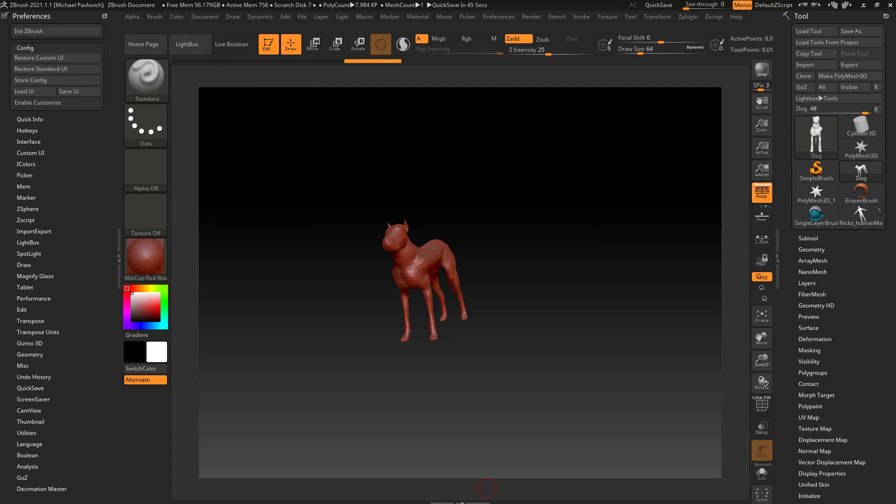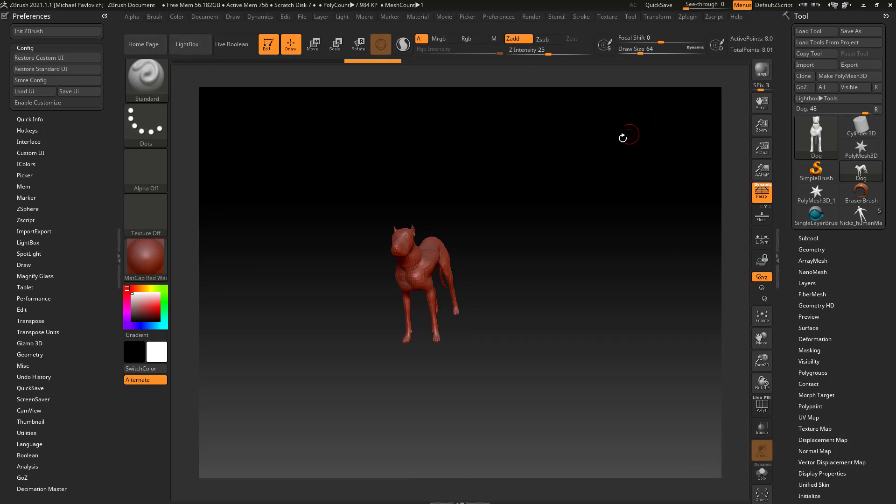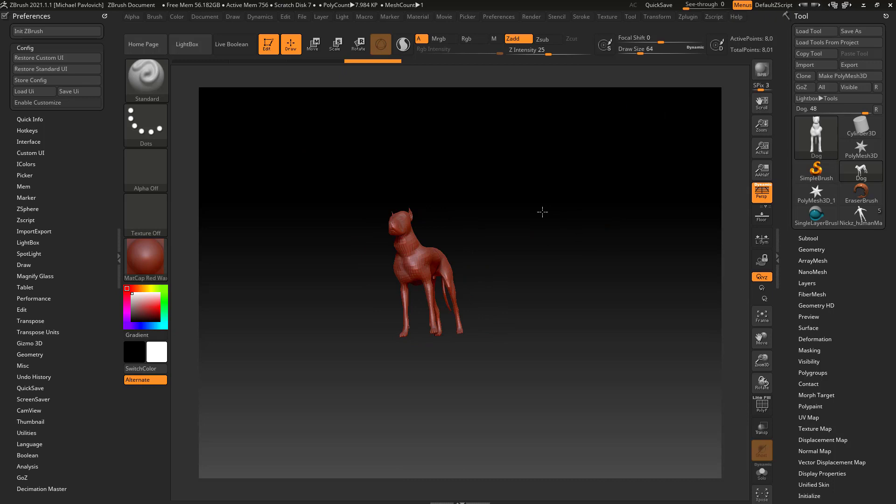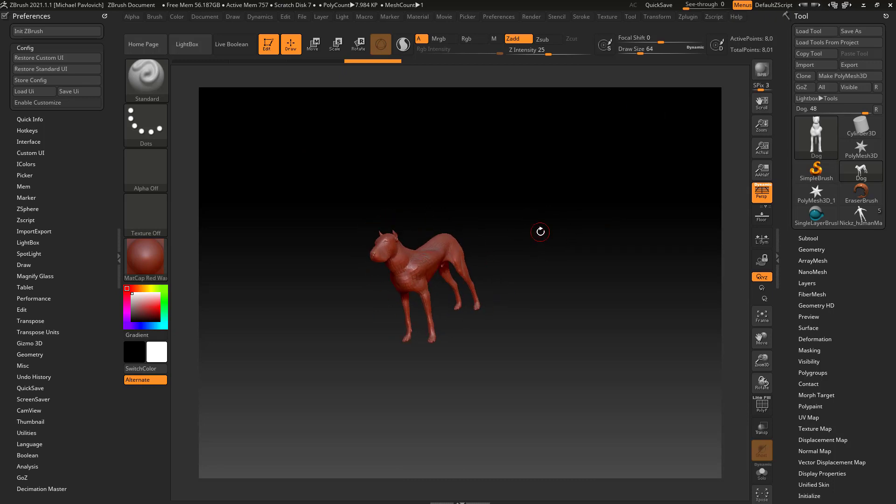Ninety-nine times out of a hundred when I'm referring to your canvas or your document, I'm really just referring to the area you're working in and the place you're going to click and drag to do classic ZBrush navigation.